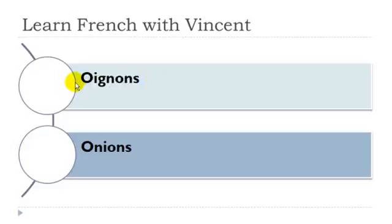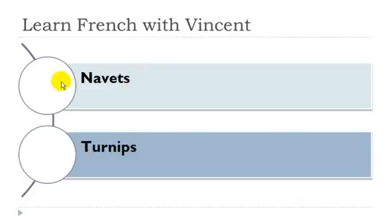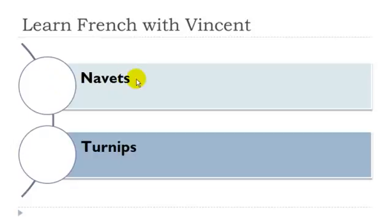Oignon. Oignon masculin. Navet. Navet masculin.